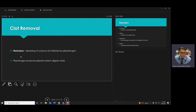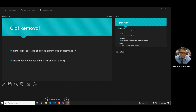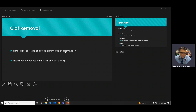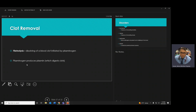Fibrinolysis — lysis means breakdown, fibrin means fibers. Fibers help the clotting process along with platelets. Plasminogen and TPA — tissue plasminogen activator — will break a clot.